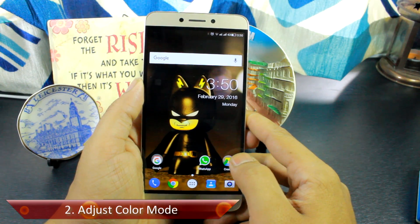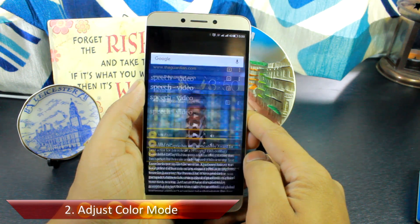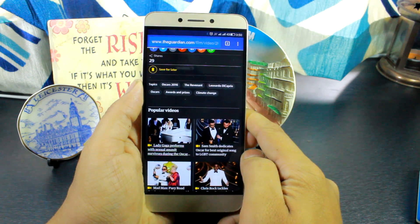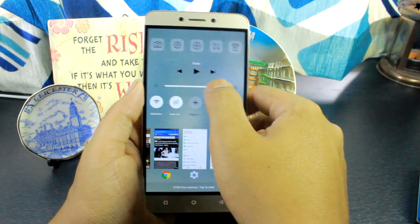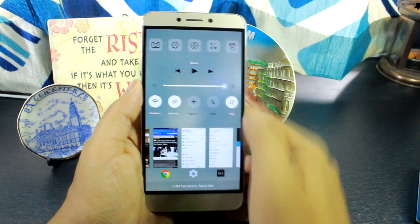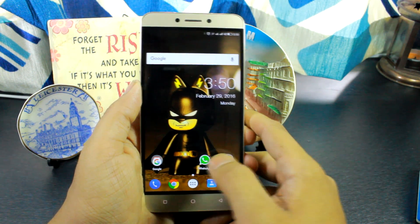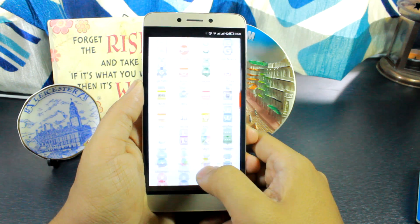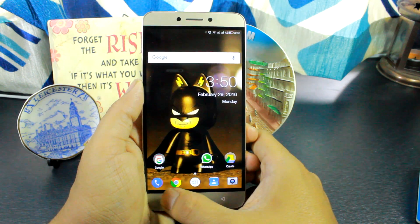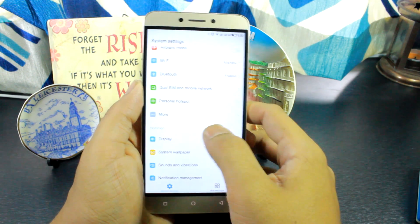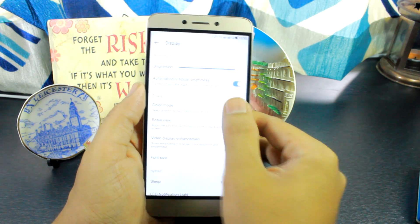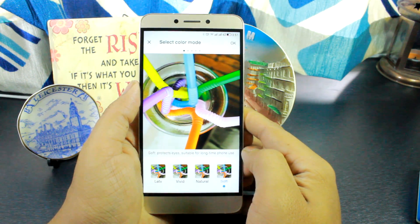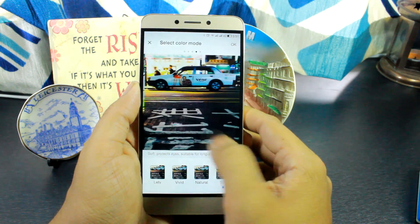Up at number two, we have something called color mode. Almost every device these days comes with an ambient light sensor that helps in controlling the brightness, but color mode is something different — using it you can actually control the color temperature of your screen. It's really helpful for people who read a lot, watch a lot of videos, or play games. Under the display settings in EUI, tap on color mode and select from four different modes: LeTV, Vivid, Natural, and Soft. As soon as you select an option, the color temperature will change and you can choose what you want to keep.